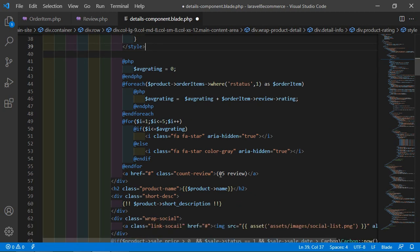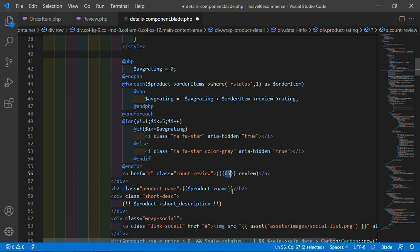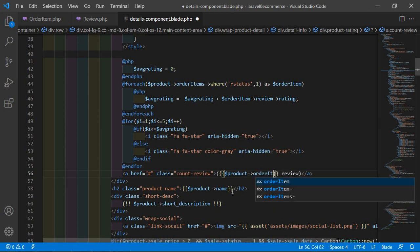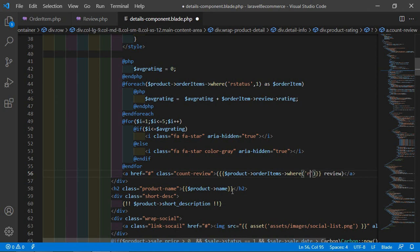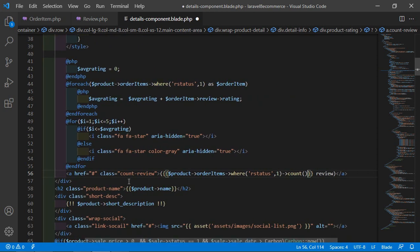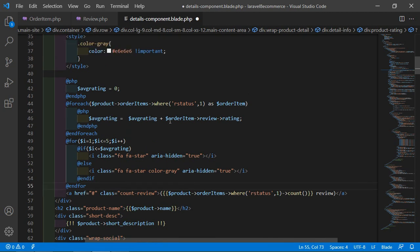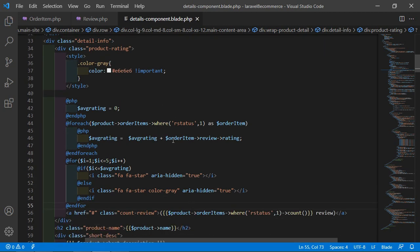For showing the number of reviews, select the static value and replace it with double curly brackets containing: dollar-product arrow orderItems where status equals 1, then call the count method. Save this. Now let's check — switch to the browser and refresh the page.